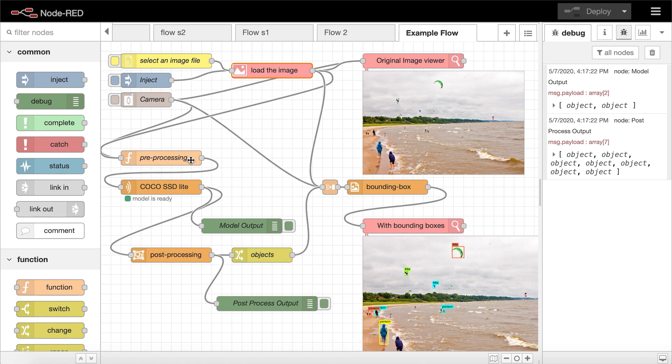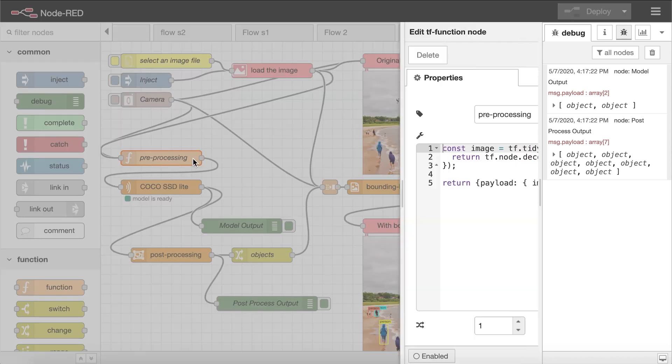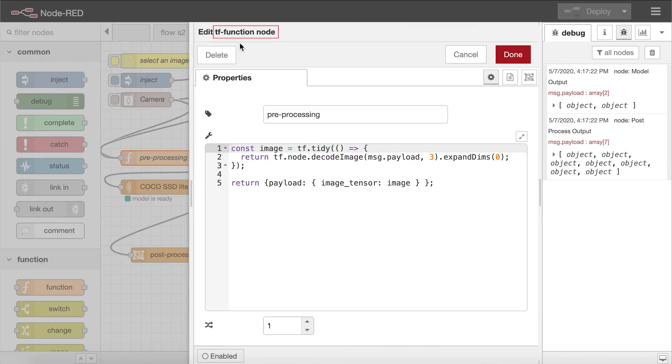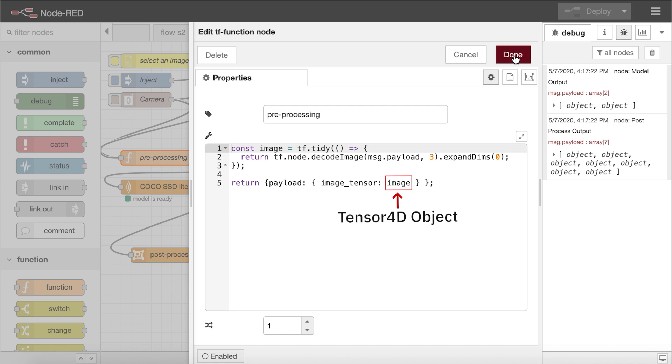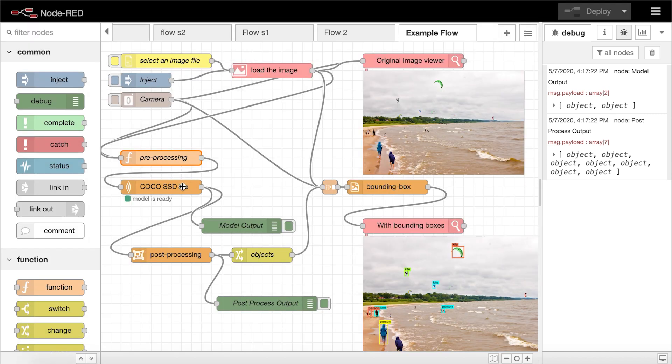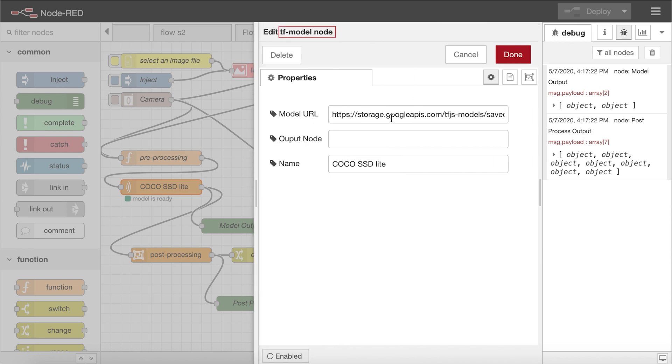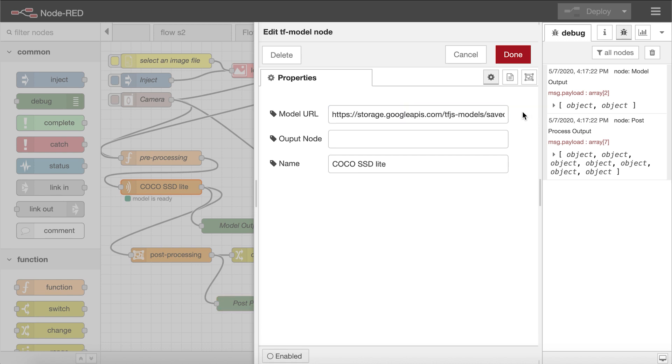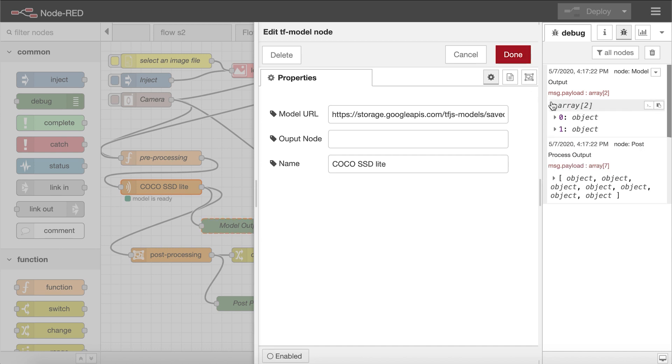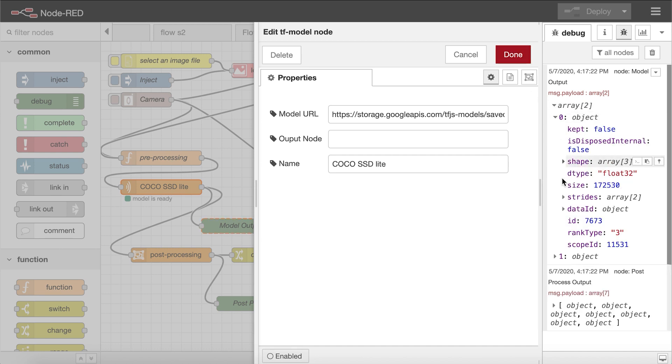This pre-processing node is an example of the tf.function node that directly calls the tf.node.decodeImage method with the predefined tf variable. The node produces a tensor for the image representation as the payload, and then passes it to the coco-ssd-like node, which is an instance of the tf.modelCustom node. This loads the coco-ssd-tensorflow.js model from an external URL and runs inference on the model.